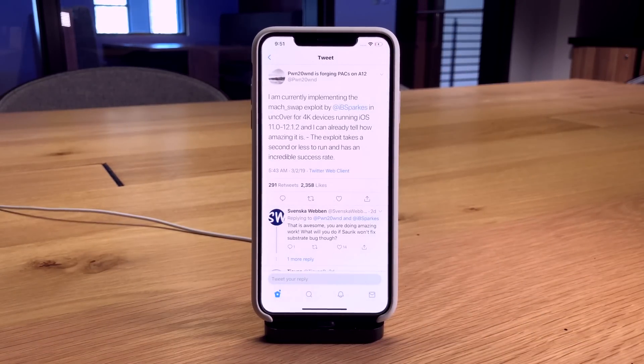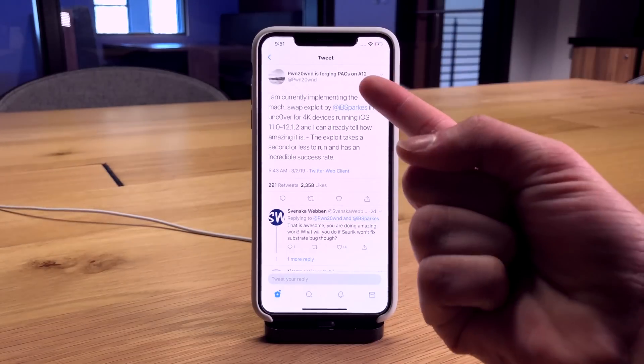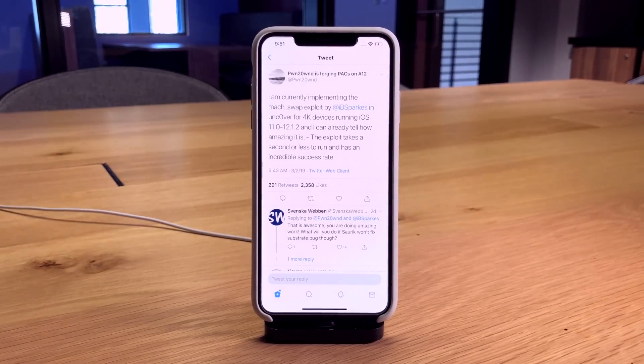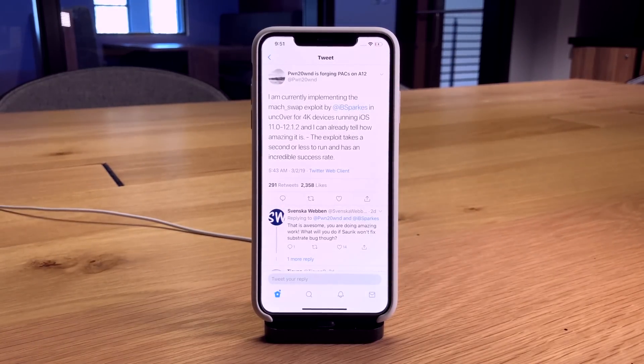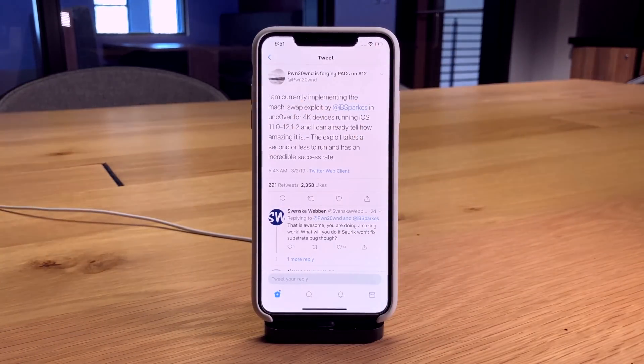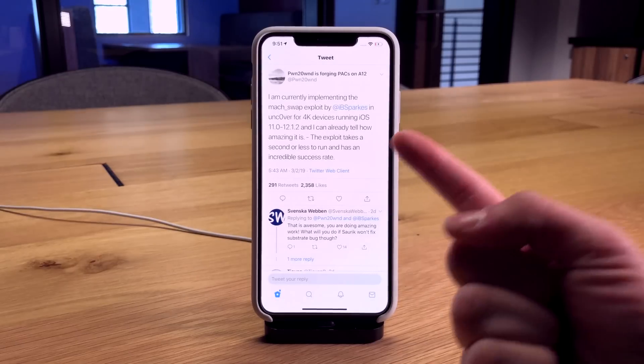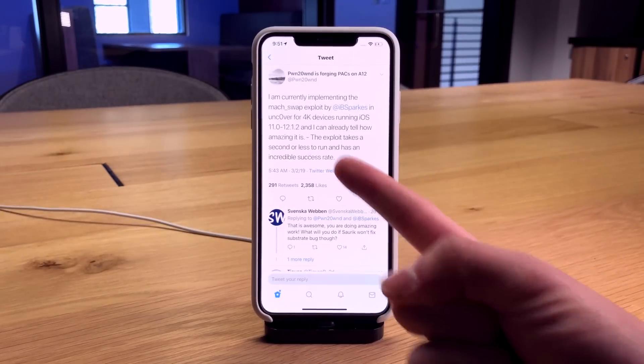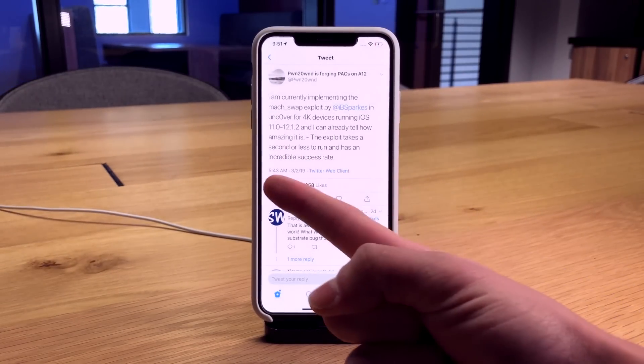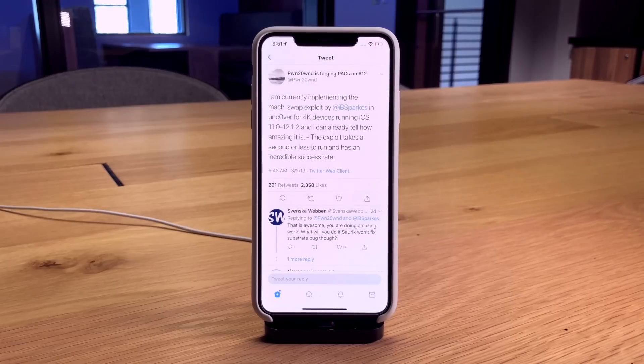He says he's currently implementing the match_swap exploit by IBSparks in unc0ver for 4K devices. The exploit takes a second or less to run and has an incredible success rate.